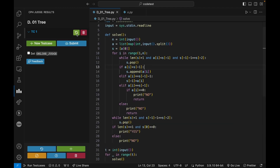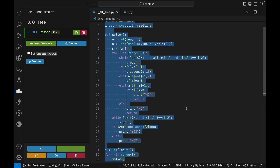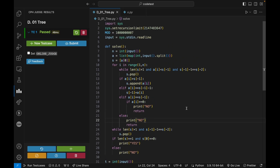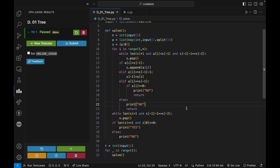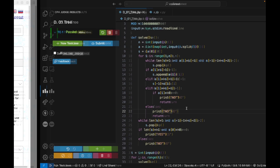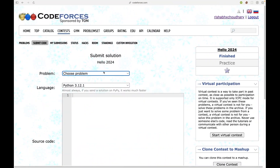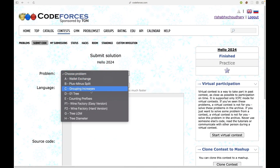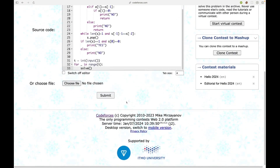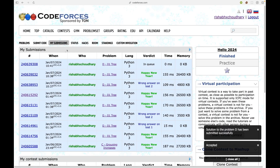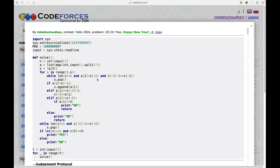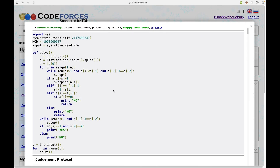Let's try to run this and see if it is working. Let's submit this code and see if it gives us a correct answer. The code is accepted, and I will put this code in the pinned comment below so you can copy it from there.